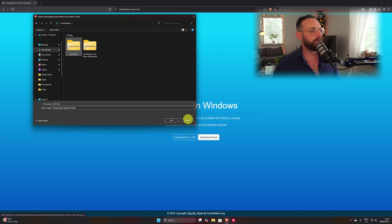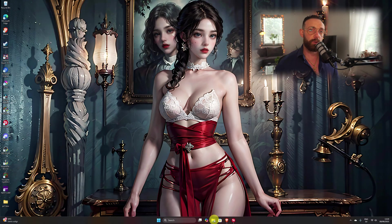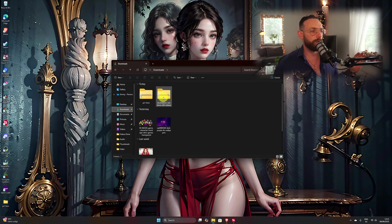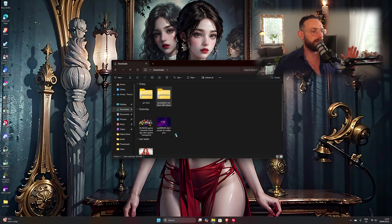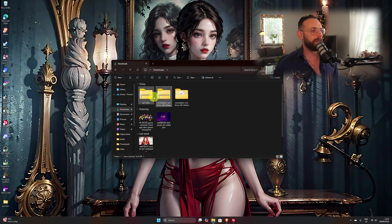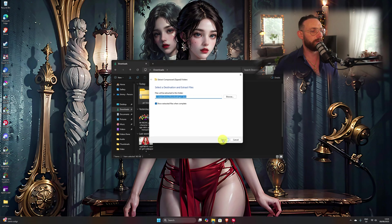Alright, once you got both of those files ragazzi, I want you to close your web browser. We're gonna navigate to wherever we saved the BIOS and DuckStation. As I said ragazzi, I saved it in downloads. So what you wanna do, you wanna right click on DuckStation ragazzi and extract all. Once done, repeat the same thing for the PS1 BIOS ragazzi — right click and extract all.